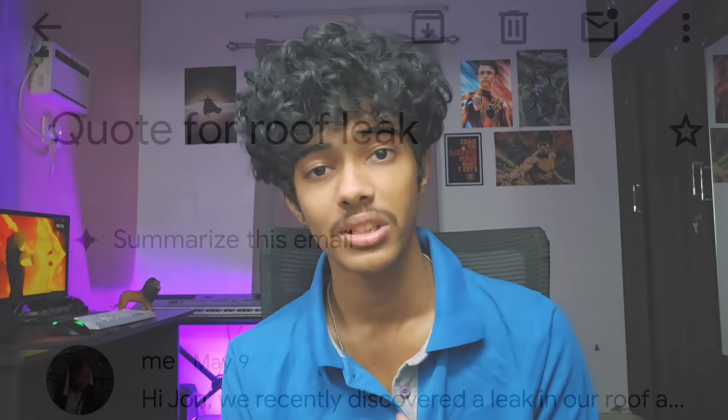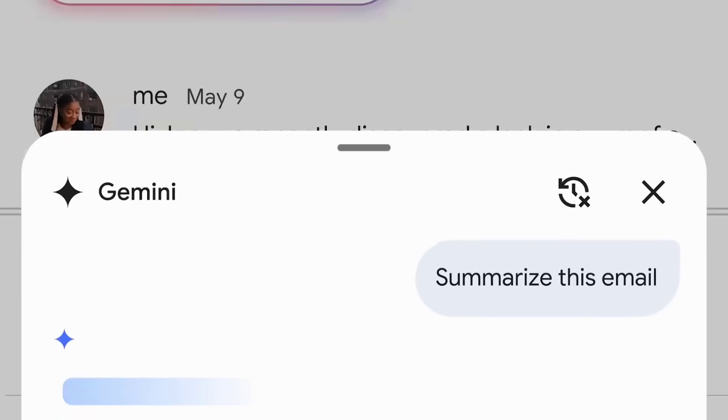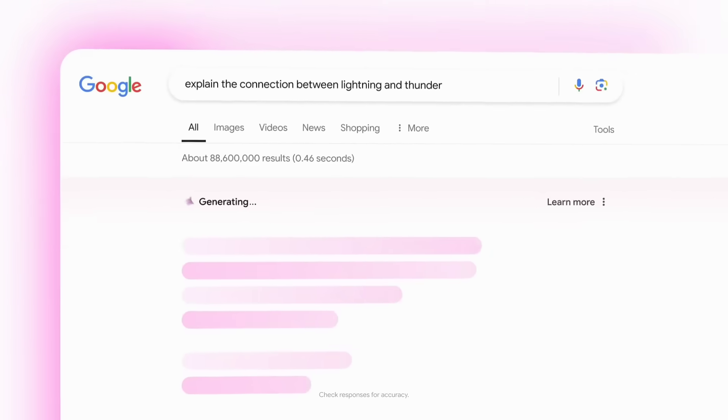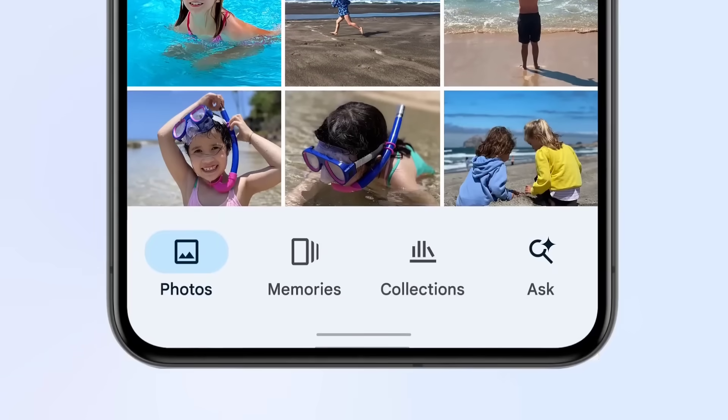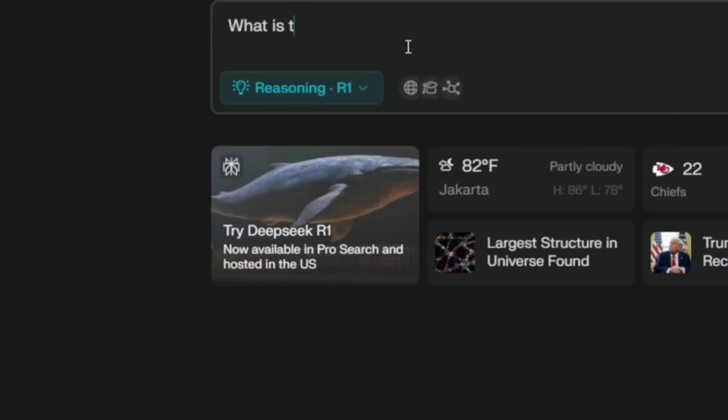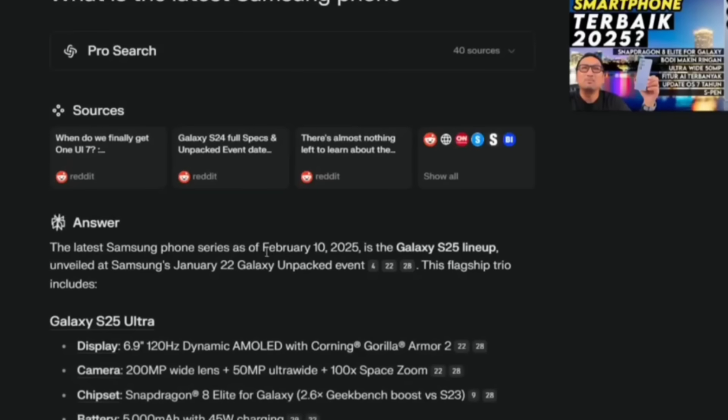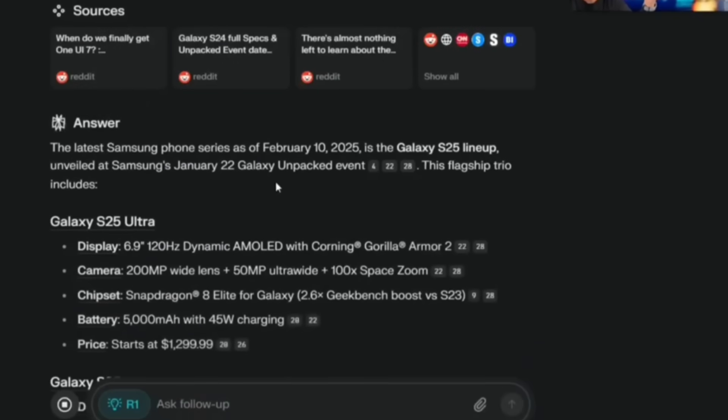ChatGPT is a study mode — my personal favourite. Gemini is in the Google ecosystem, so you can integrate with Google-related tools. And Perplexity — you can use real-time information and the latest studies with Perplexity as well.